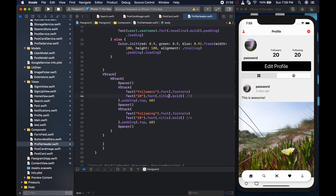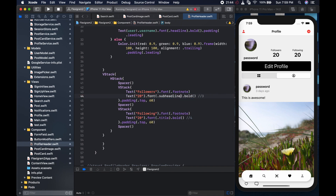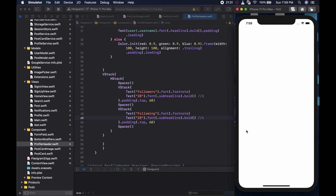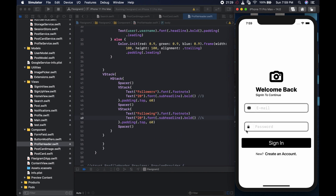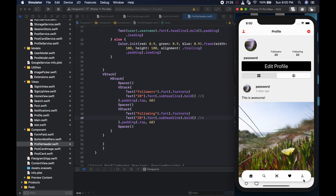The font is a bit big, so instead of title we could try subheadline. Let's do the same for both text elements and save. Also, since we're working on the profile, you could go to the tab and make the profile page the first page so it loads directly into the profile.